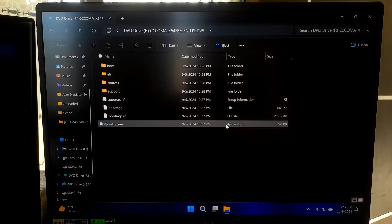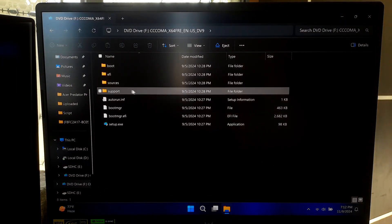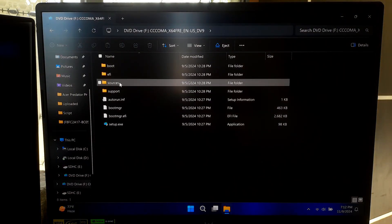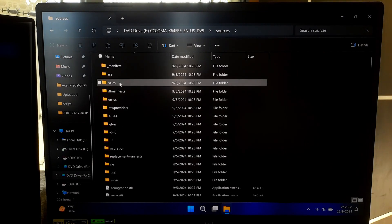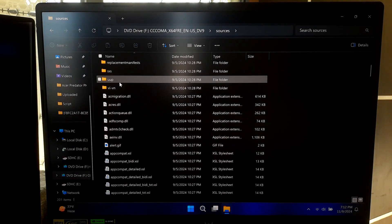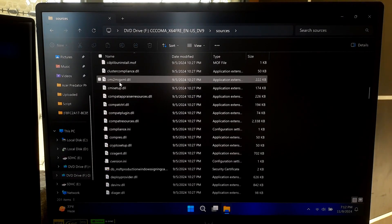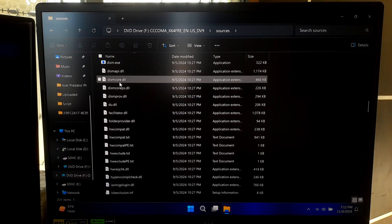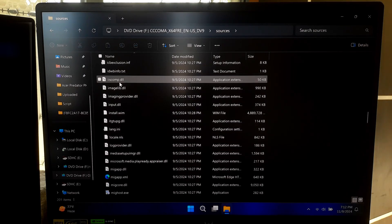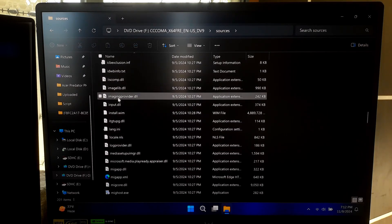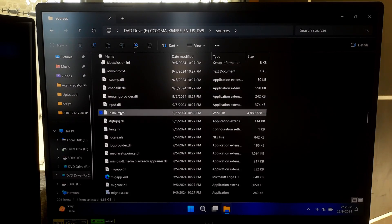Now open the drive and go to the Sources folder. Inside you should see the install.wim or install.esd file which contains essential Windows files for repair.